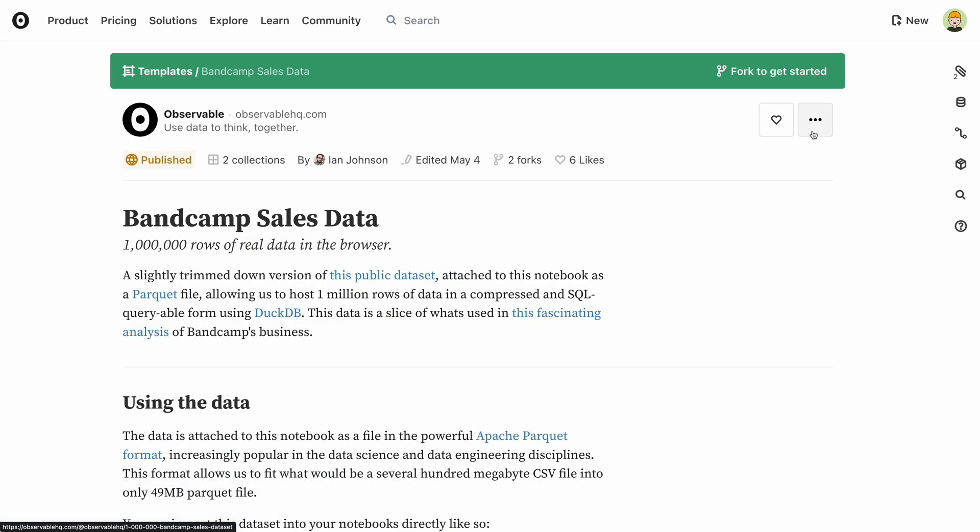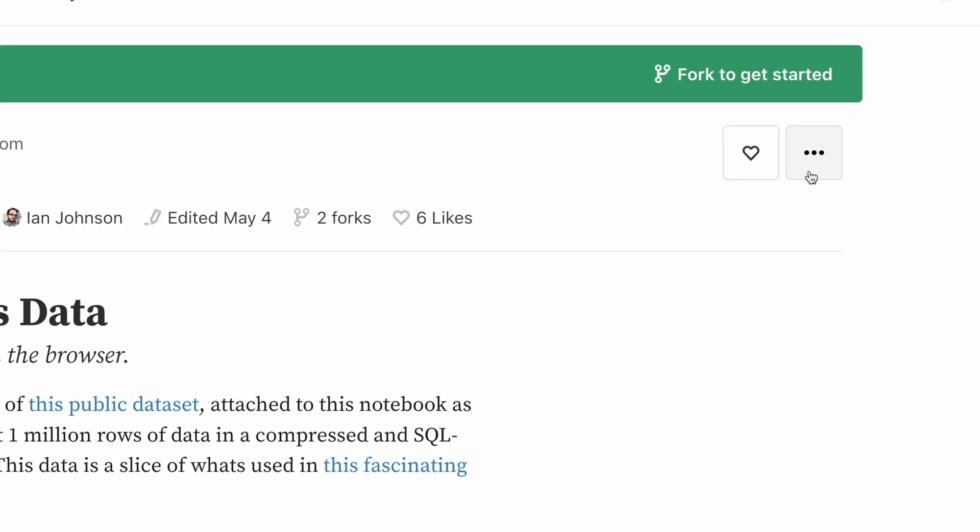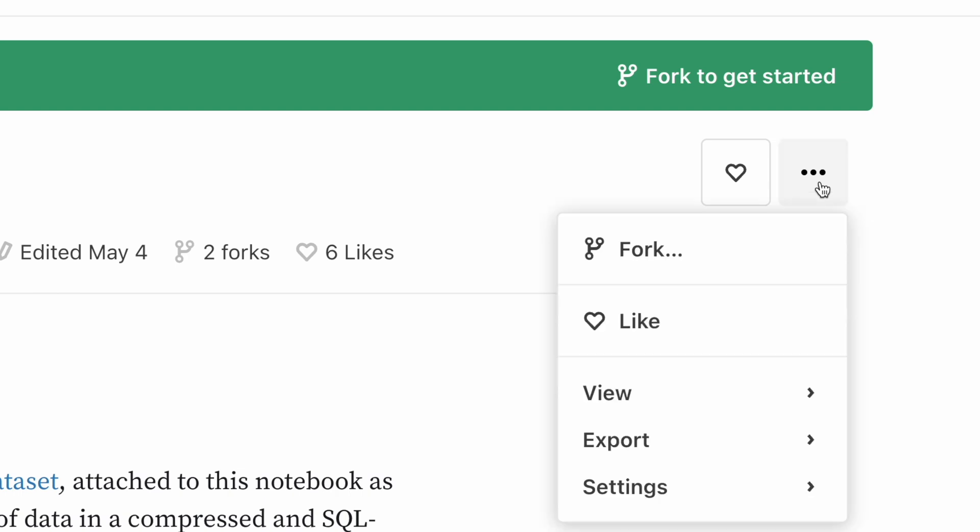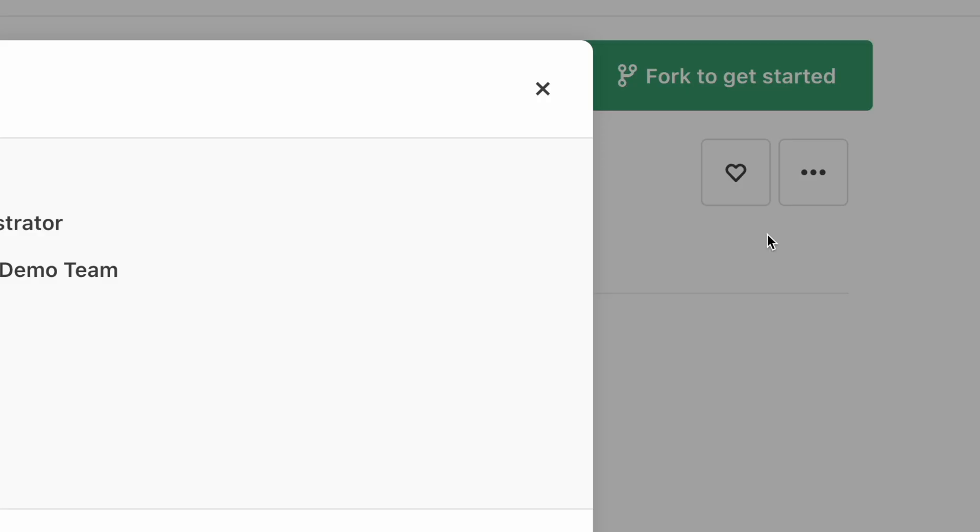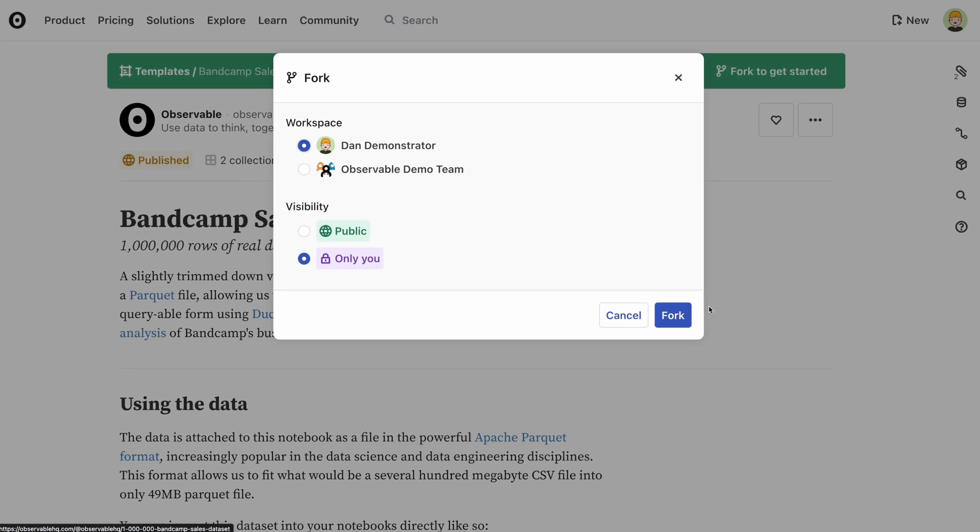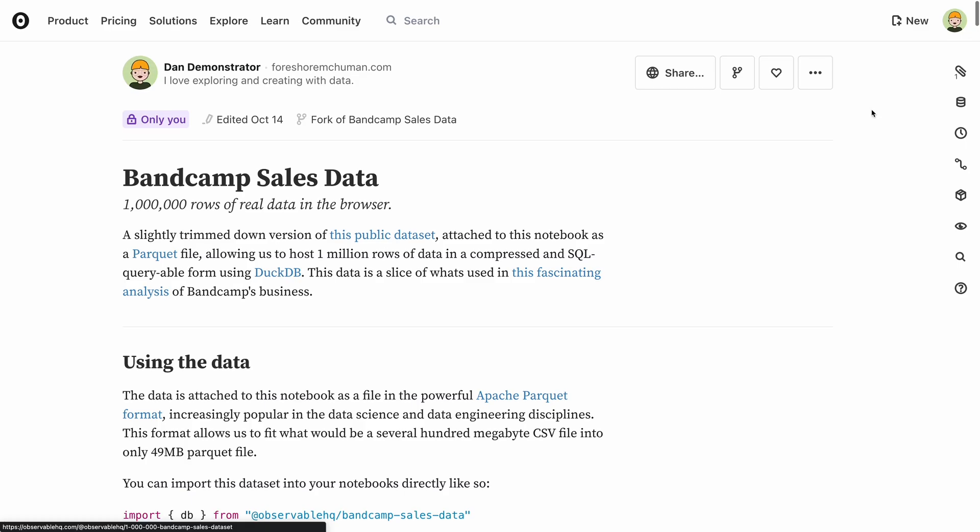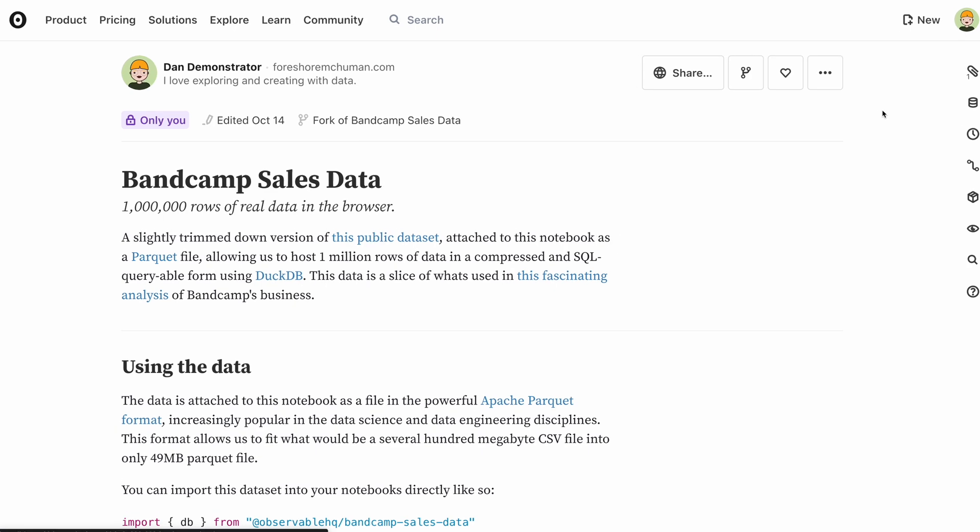A different way of reusing a notebook, and a way to collaborate, is to fork a notebook. This is done by selecting the fork option from the menu in the top right of any notebook. The term forking comes from version control systems, and essentially just means making a copy of the document, but that copy knows where it came from.